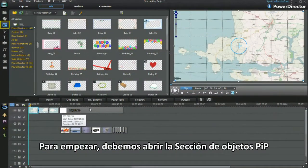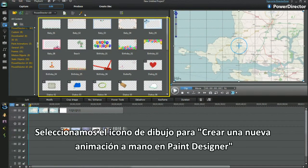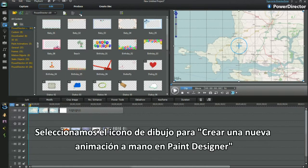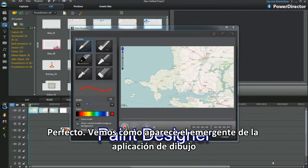Let's get started. Open PIP Objects Room. Select the Drawing icon to create a new hand-drawn animation in Paint Designer. Up pops Paint Designer.